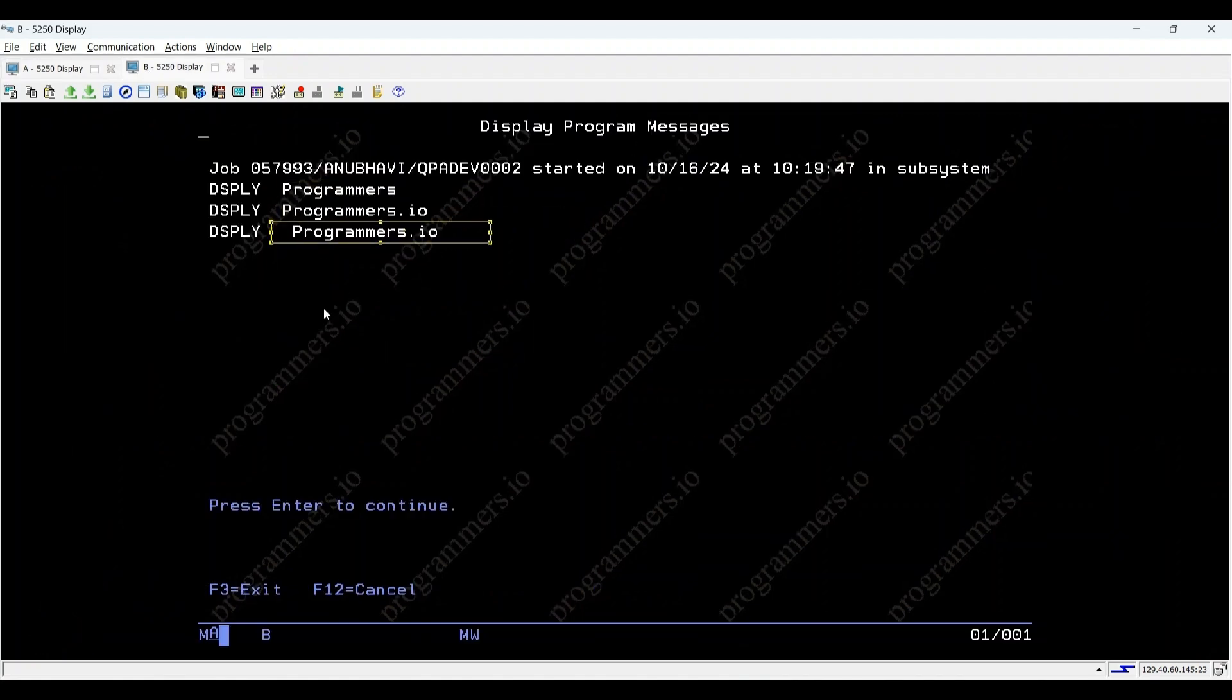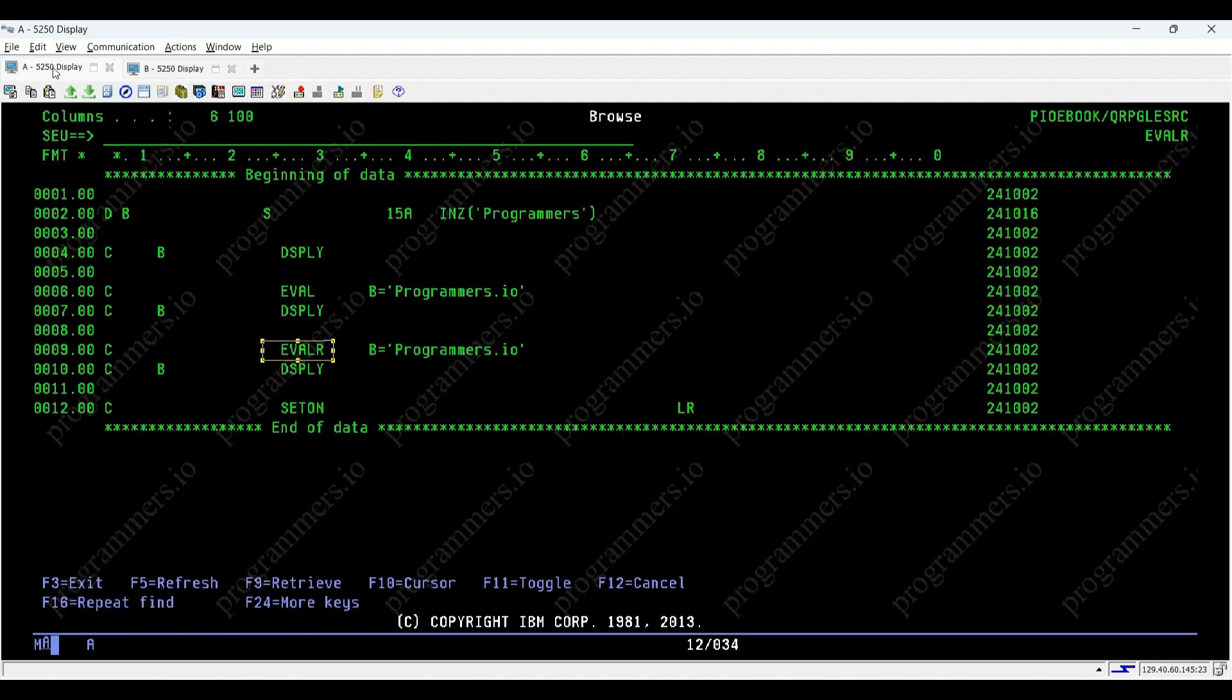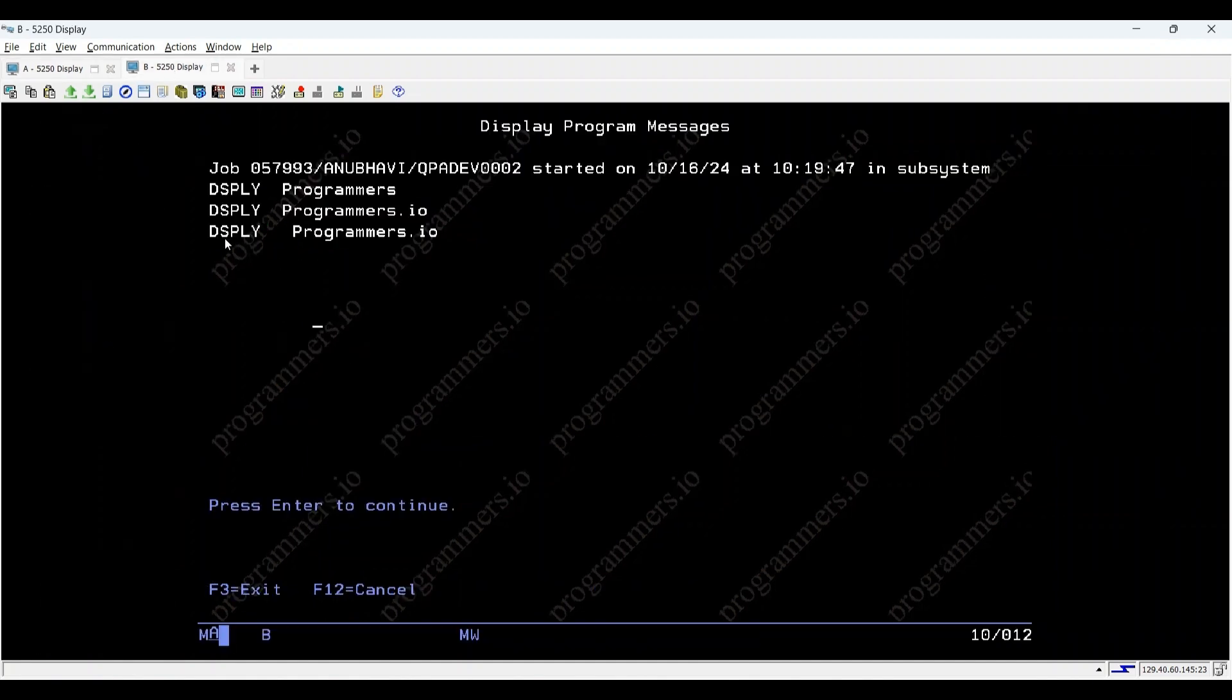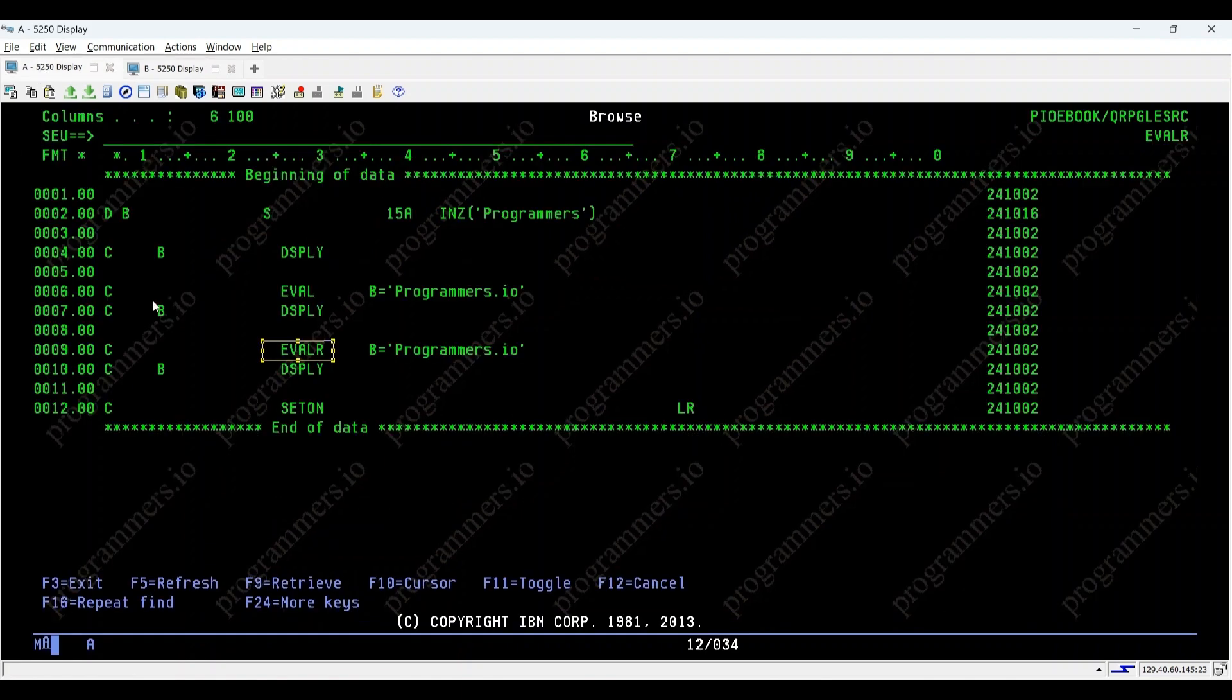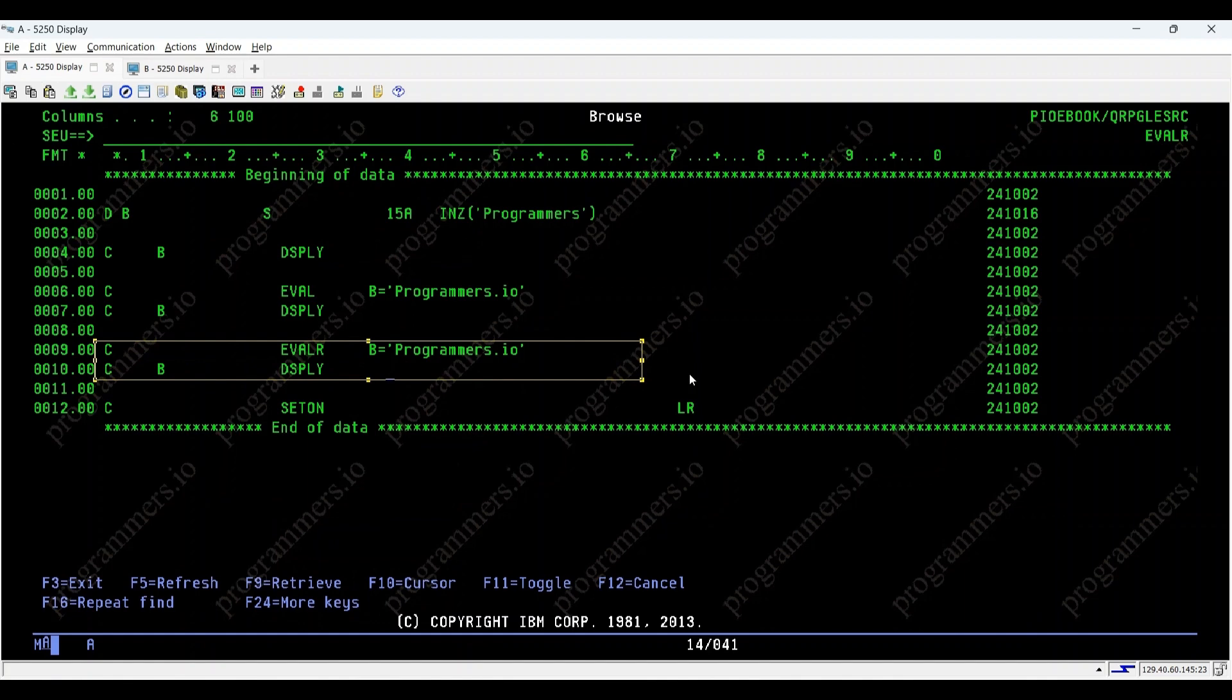dsblyprogrammers.io with eval R. Programmers.io fills the entire length of B, effectively right-adjusting the text within the 15-character field. This ensures that the entire field is utilized, unlike eval which stops at the length of the assigned string.